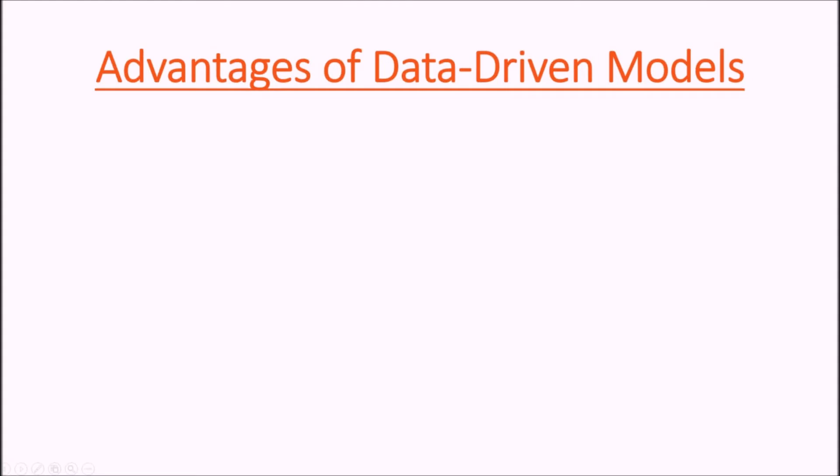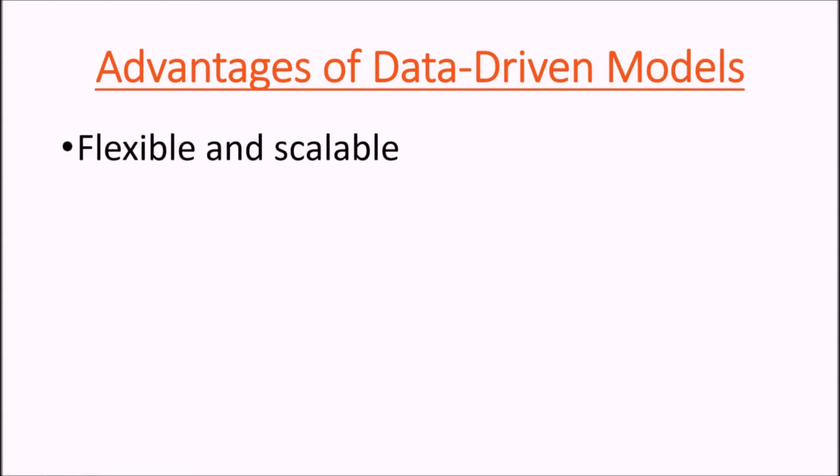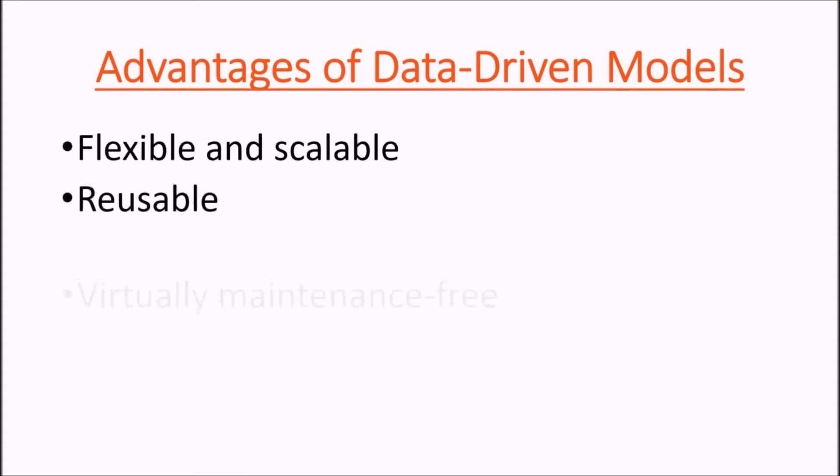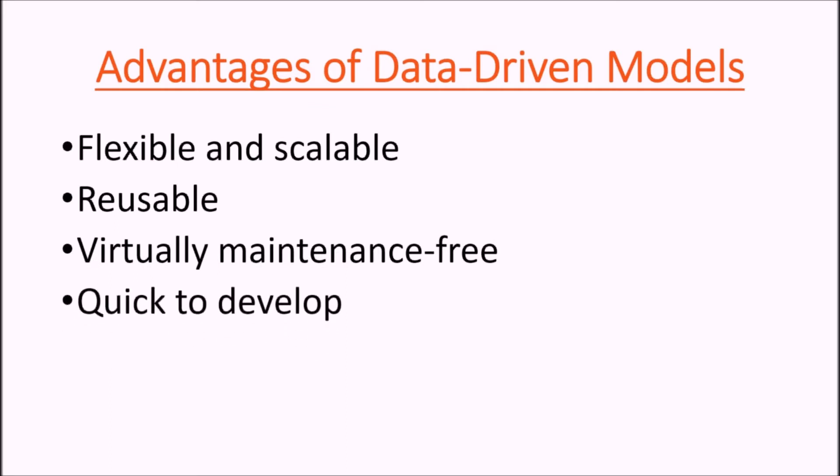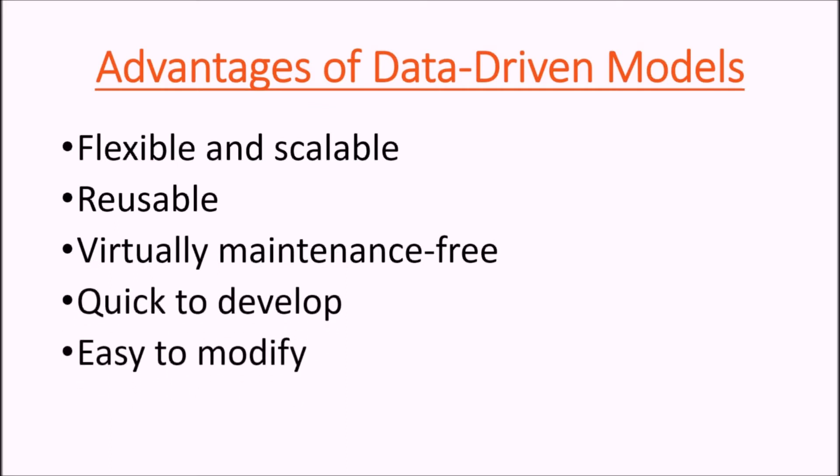Now, the advantages of data-driven models: they are flexible and scalable, they are reusable in different situations, they're virtually maintenance-free, they're quick to develop, and they are easy to modify.